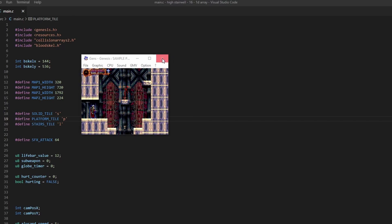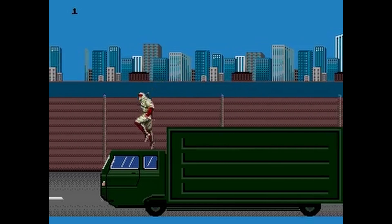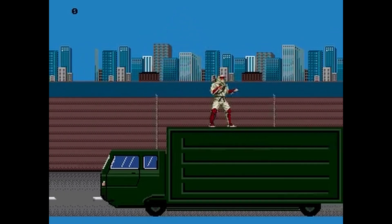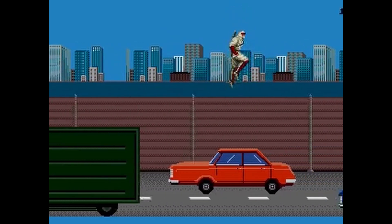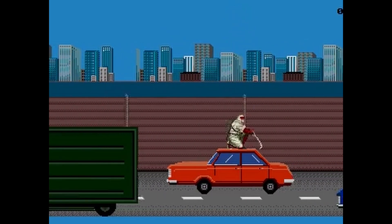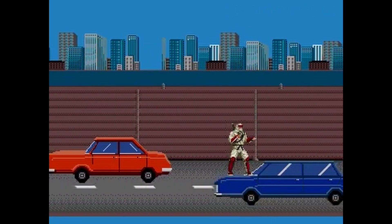I'm going to provide a link to the Gens emulator below in the video description, as well as a link to a template project that we're going to be using in all our tutorials — you just copy and paste it, and you'll see how in the next lesson. In the next lesson we're going to be learning how to display backgrounds on the Mega Drive. I've been learning how to make Mega Drive and Genesis games for almost a year now and it's brought me a lot of pleasure. I hope that at the beginning of your journey you have just as much fun as I have — thanks for watching and farewell.